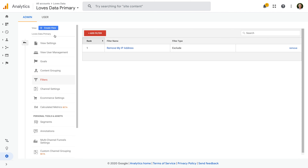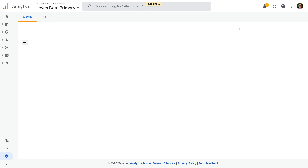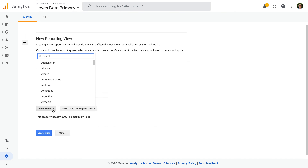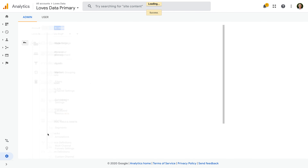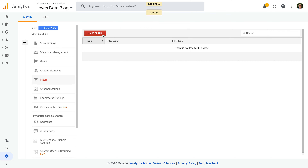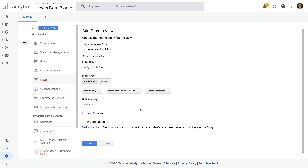Now I want to show you how to create a filtered view that only contains a specific section of your website. So let's create another reporting view. Let's call this view 'Loves Data Blog'. Let's select Filters and let's create a new filter. Let's name the filter 'Only Include Blog'. We're going to use another predefined filter. Let's select Include Only and then let's select traffic to subdirectories.